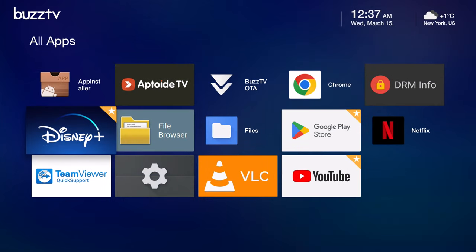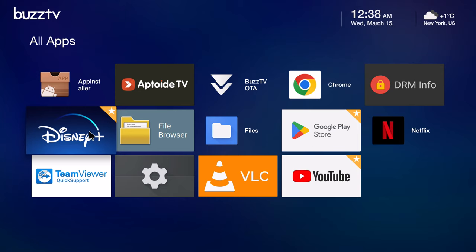For pre-installed apps, these are what come pre-installed. You have your standard Google Play services apps such as Play Store, Chrome browser, and YouTube. You have AppToid TV as an alternative APK app store, and they're pre-installed Disney Plus, Netflix, and VLC player. So I'll install some additional apps and continue.